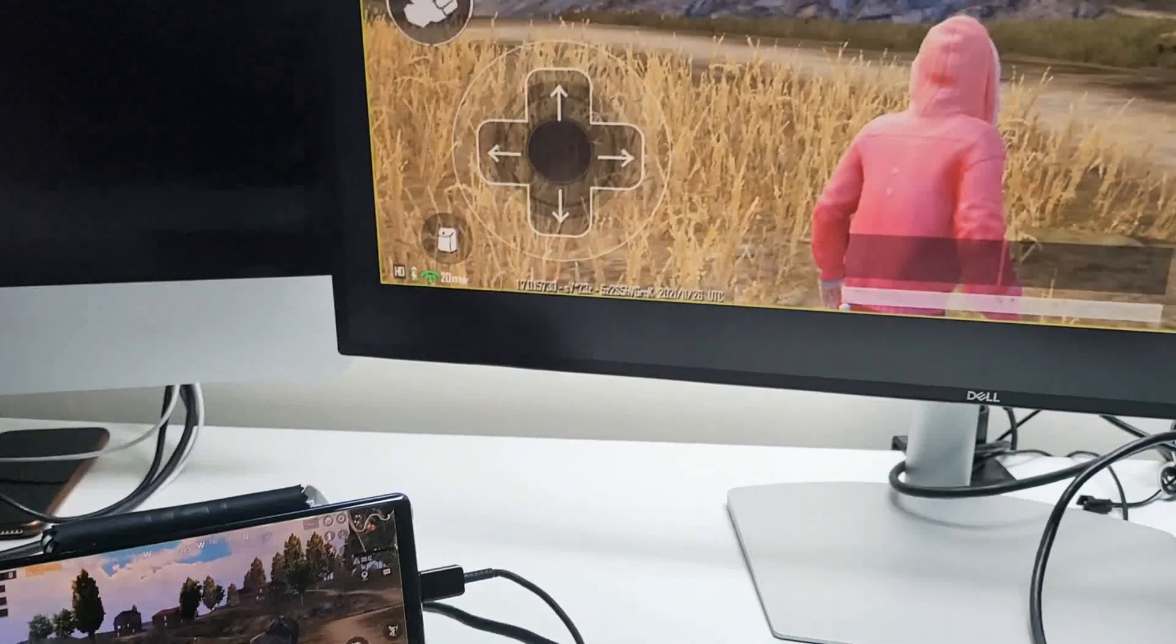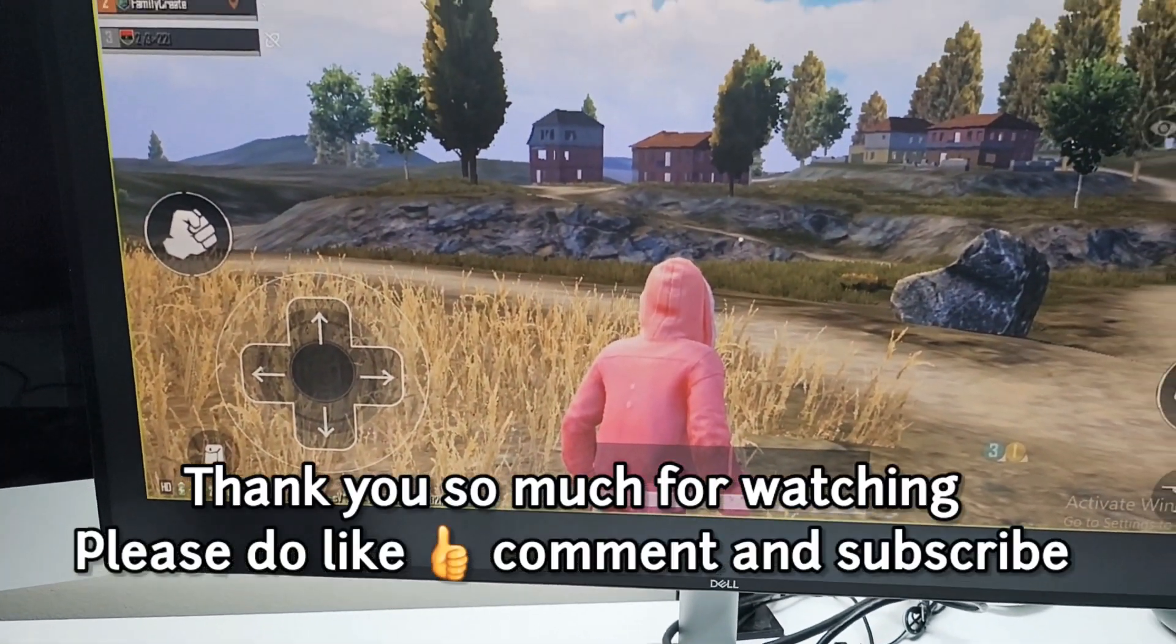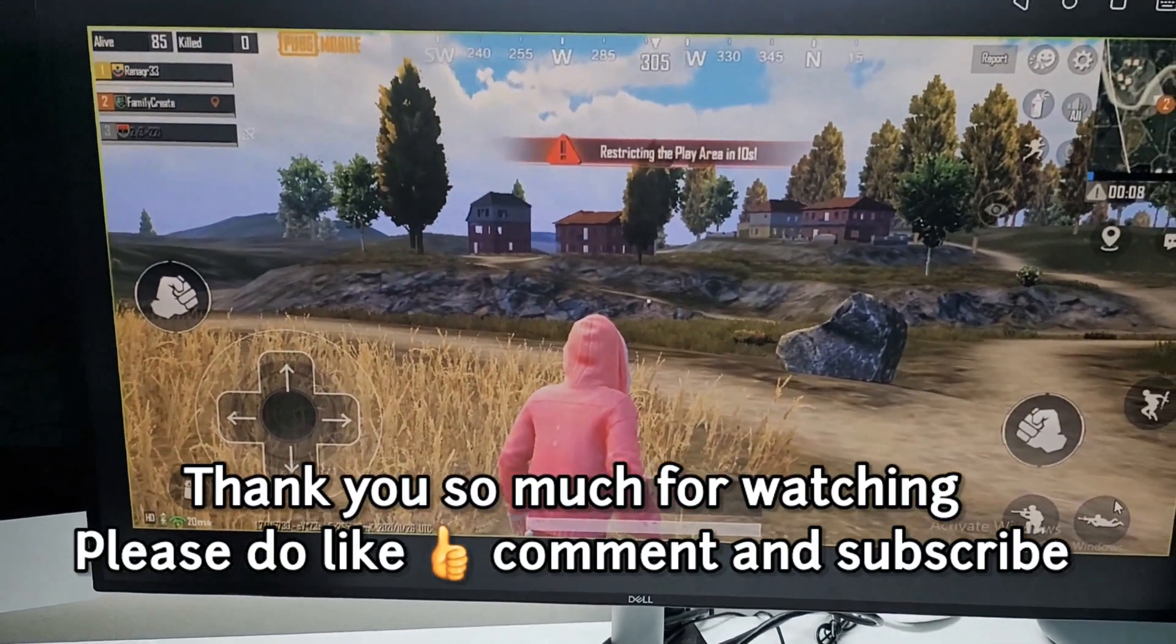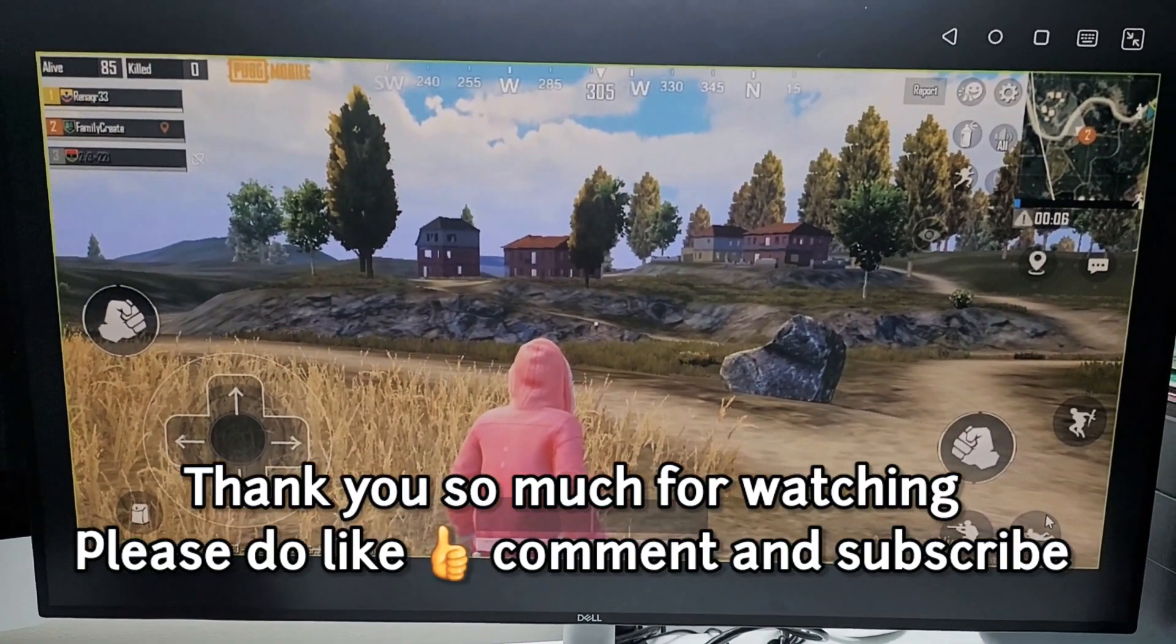That's all for today guys, thank you so much for watching. Please do like, comment and subscribe. Until next time, do take care. Bye-bye.